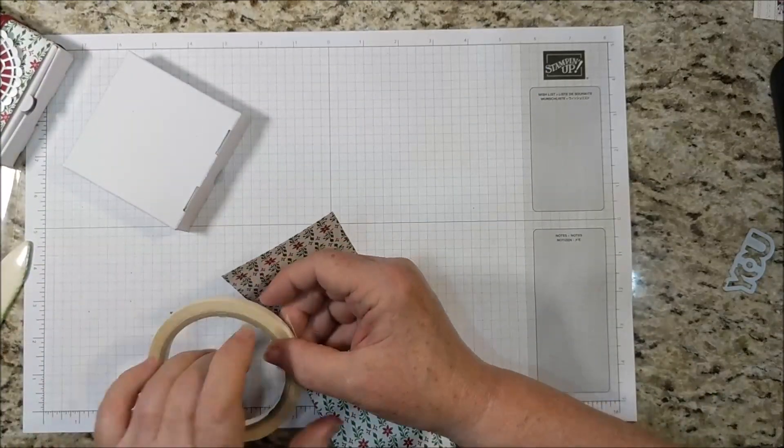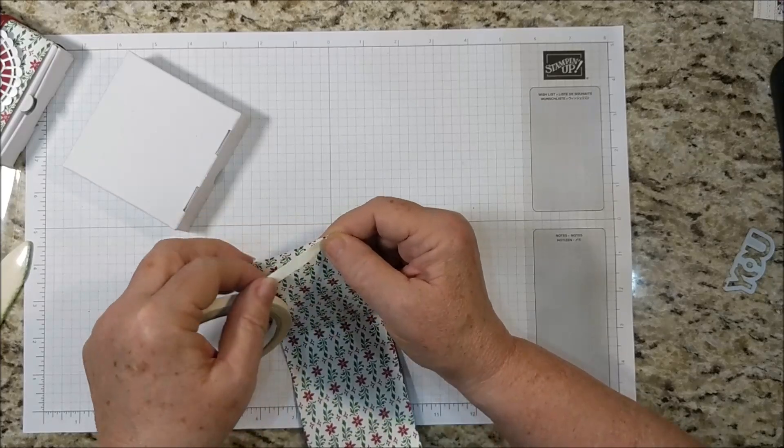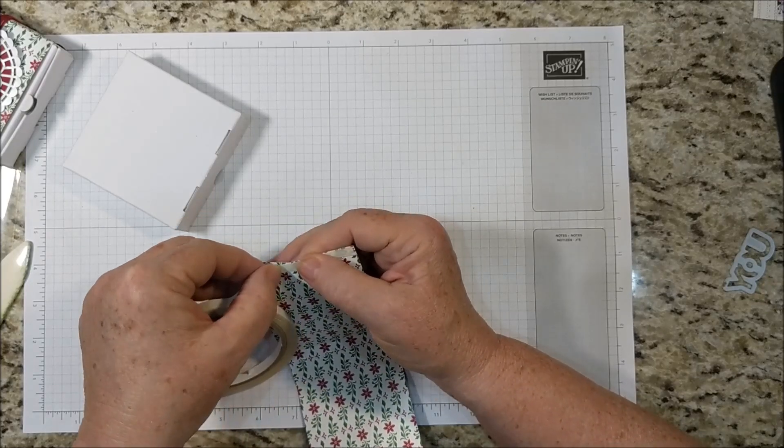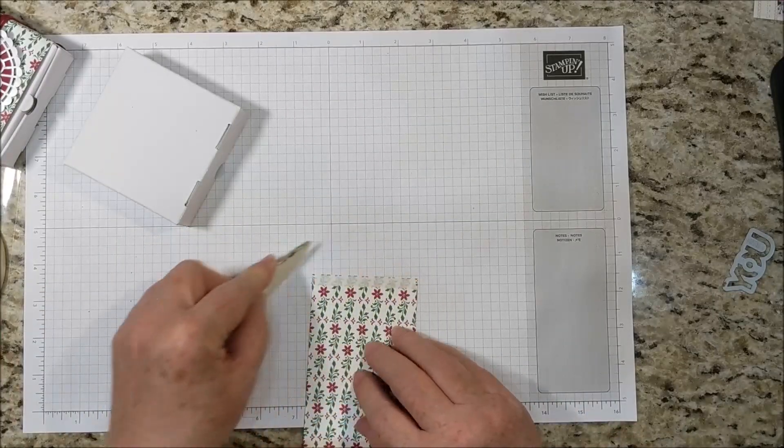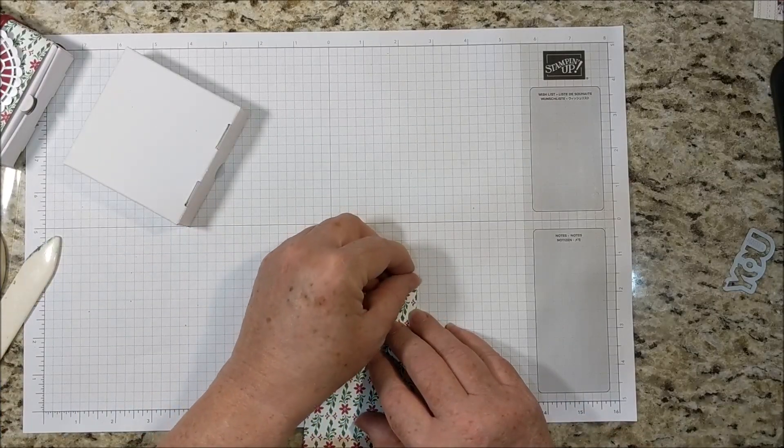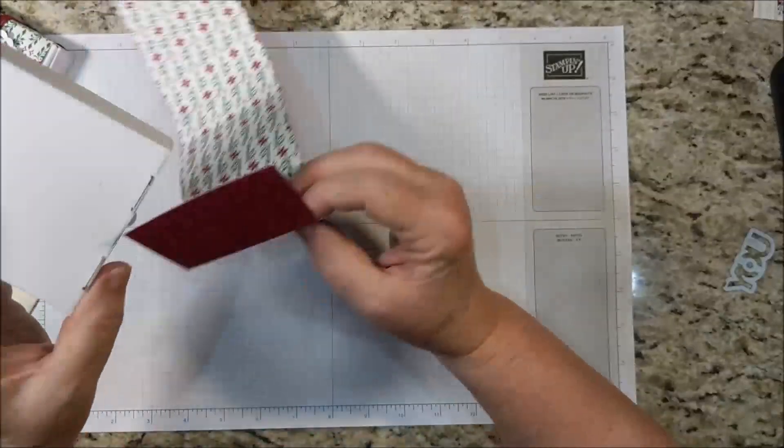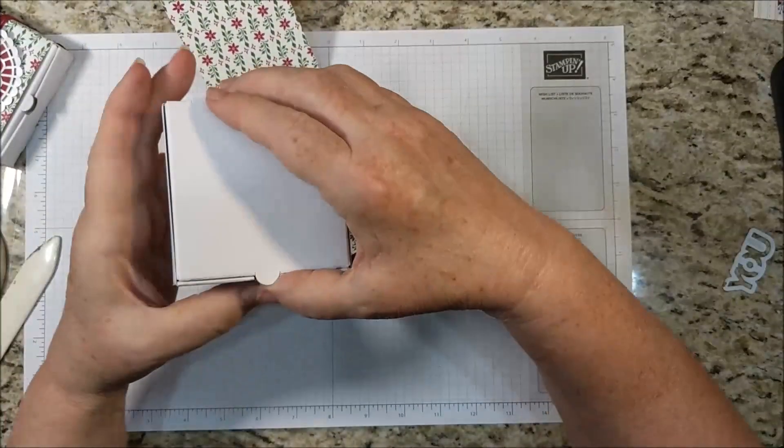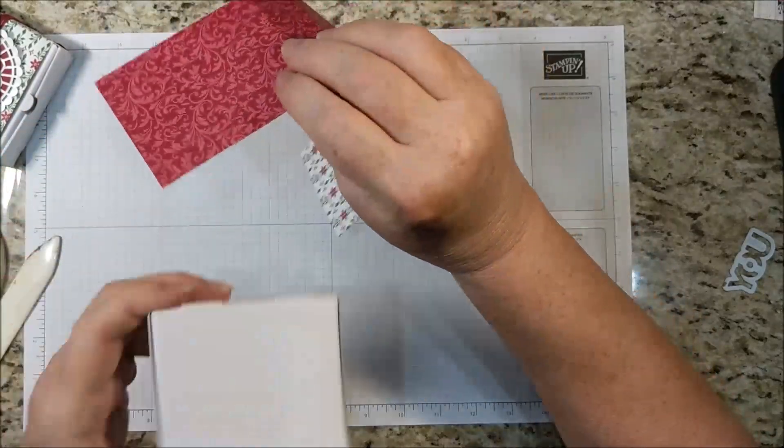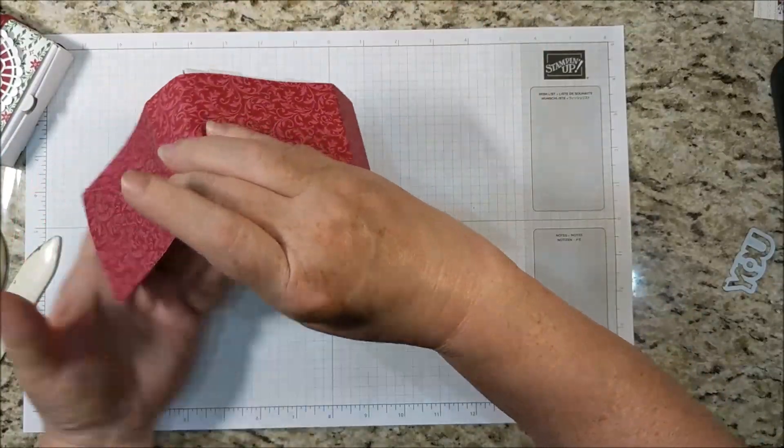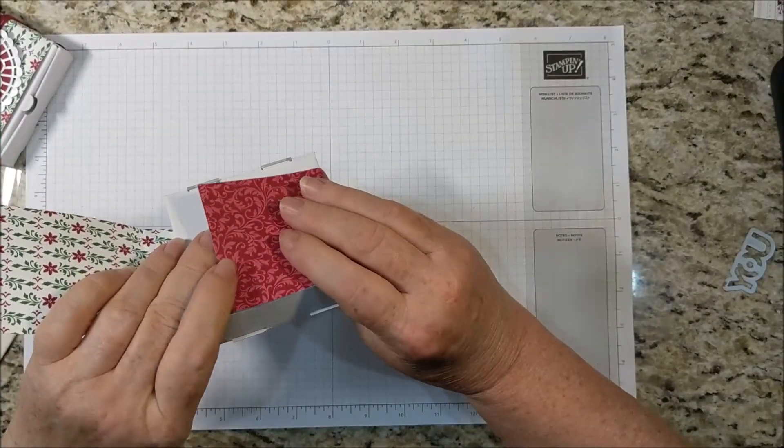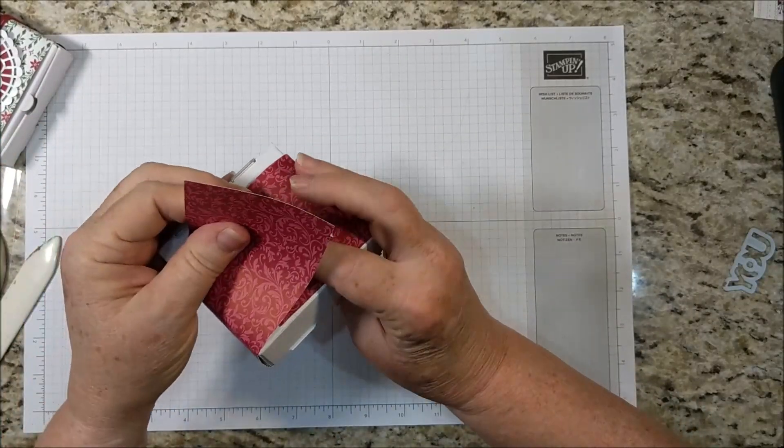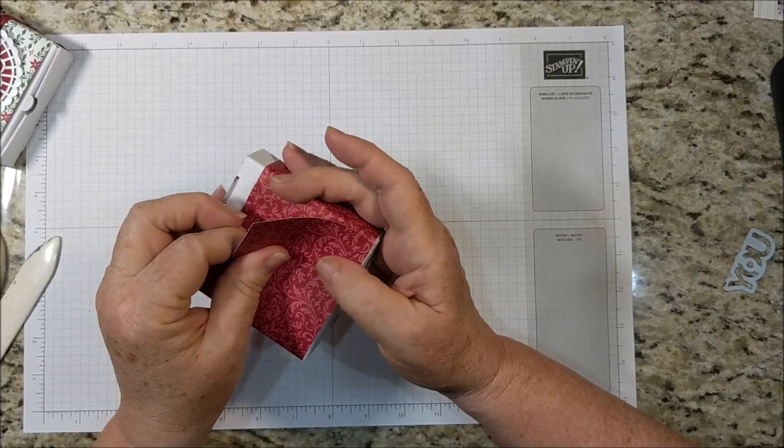You can use adhesive of your choice. I'm wanting a nice firm hold so I'm using the tear and tape. So this is the top of your box. You're going to want that on the bottom of the box. The one that doesn't go the full end goes on the inside and then this will end up at the edge.